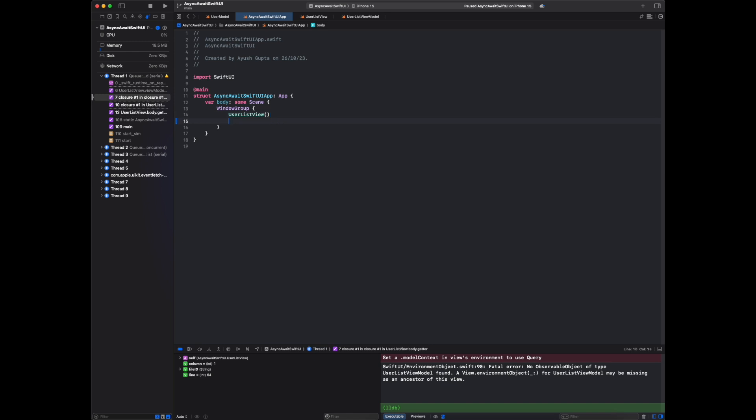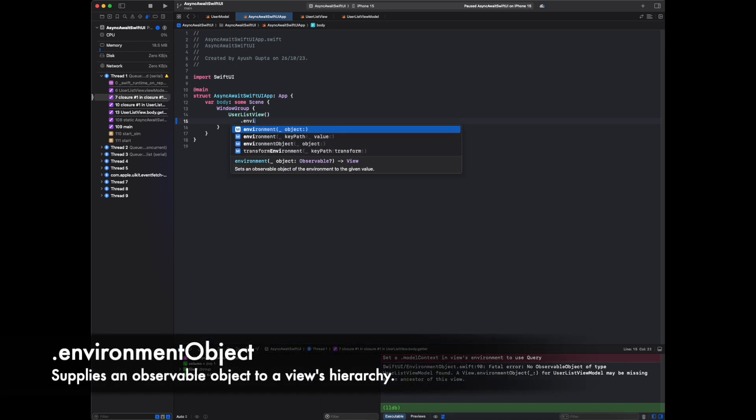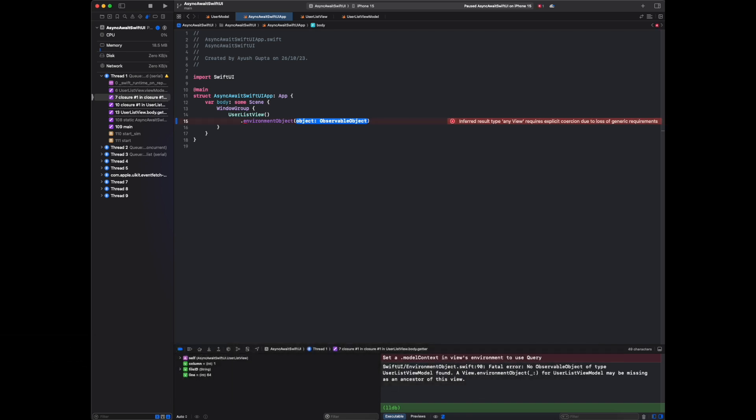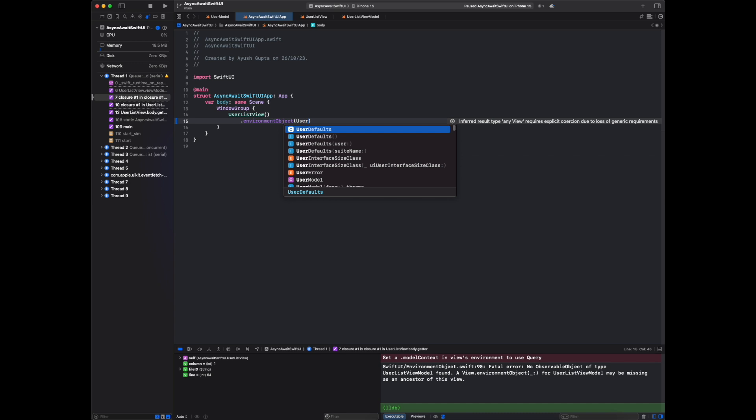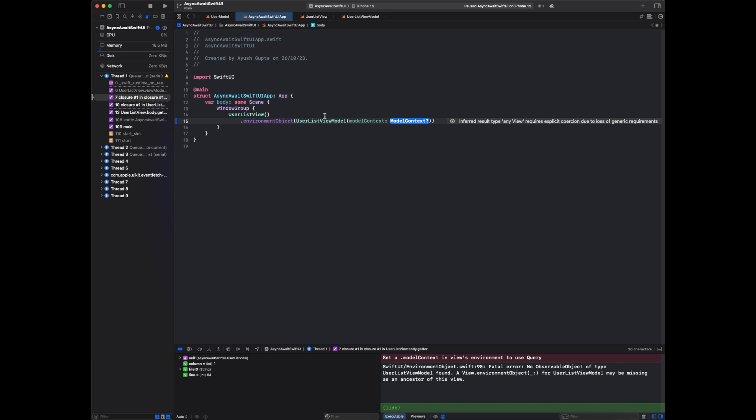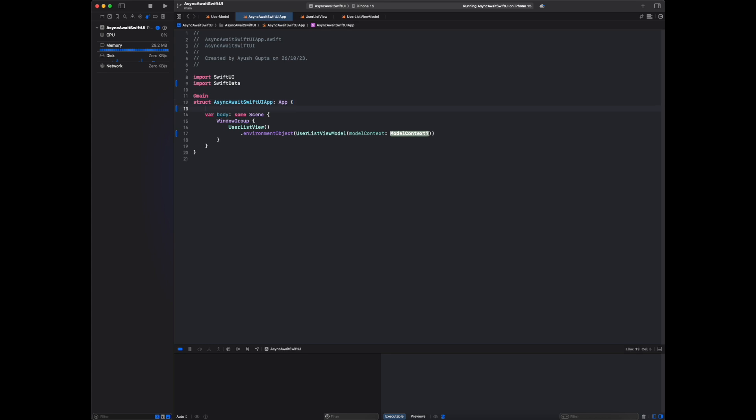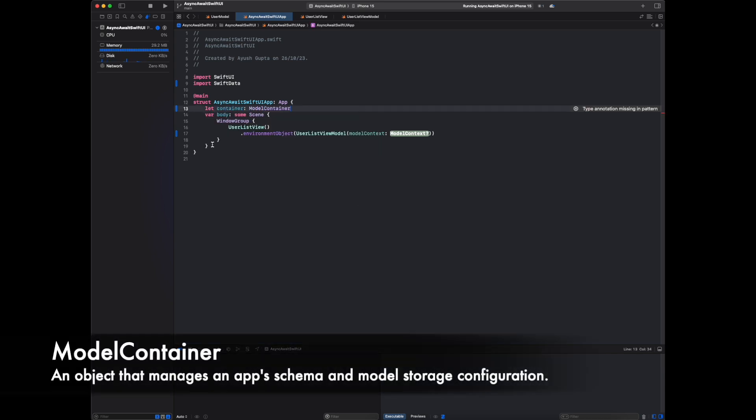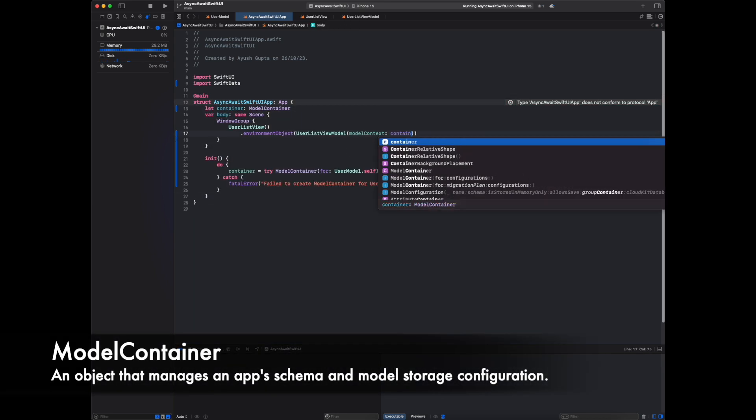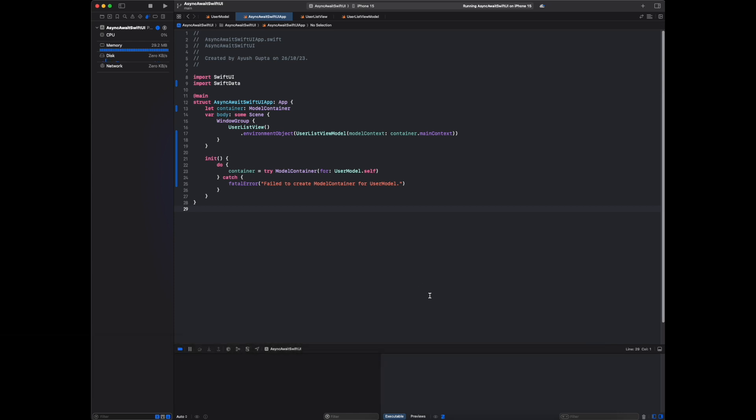Here let me take environment object. The object will be our view model - user list view model. It is asking for context. For this model context, first we have to create one container, so from that container we will get main context and pass it here. Let me run there.